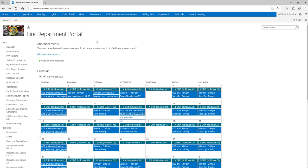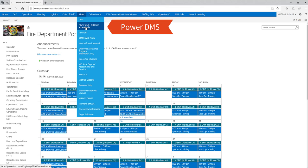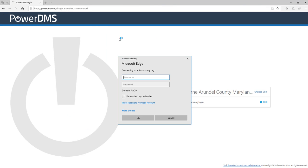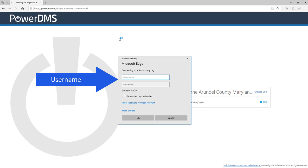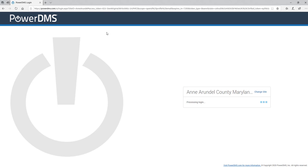If you start off on the County Connect website, go to Links, come down to PowerDMS, and it'll bring you up to the PowerDMS home screen. From here, you'll enter your username — FD followed by your badge number — and then simply add in your password, and you'll be logged in to PowerDMS.